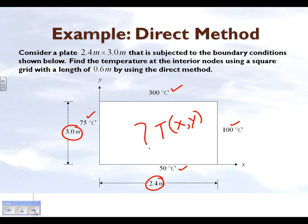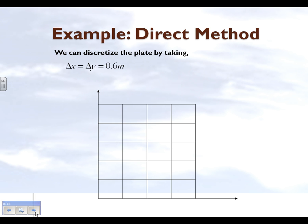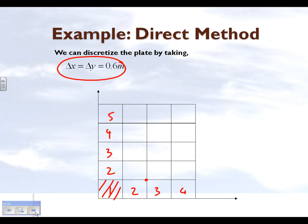We are not solving this analytically but numerically to find out what the temperature will be at a particular value x and y. So we break up our plate into separate grids. We break it up into 4 grids along the y-axis and 5 grids along the x-axis, giving us an equal square grid where delta x equals 0.6 meters and delta y equals 0.6 meters.